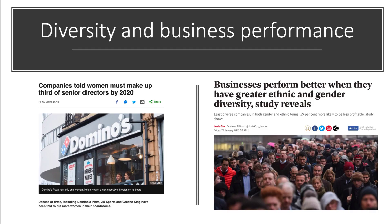There is increasing evidence that in the long term, diversity enhances business performance. Studies show that businesses perform better and commercial returns are higher when they have greater ethnic and gender diversity. The UK now has insisted by law that companies must publish the gender pay details of any business with more than 250 people, and there are some thoughts that the law might be strengthened so that there must be at least a third of women as senior directors on boards of companies by 2020.